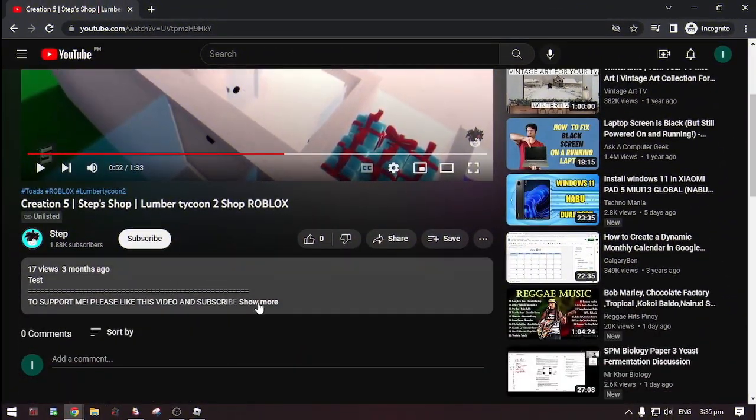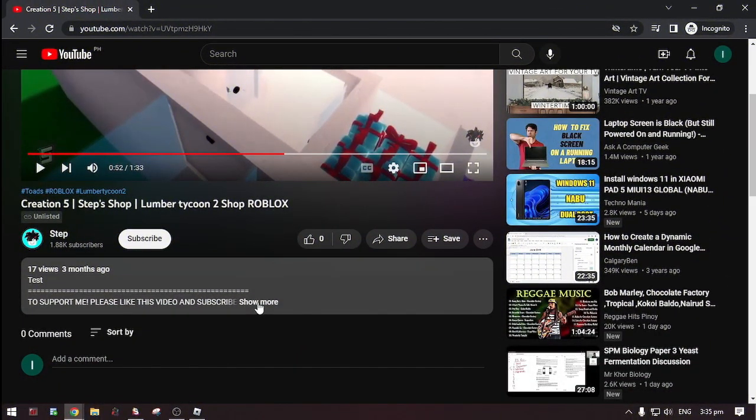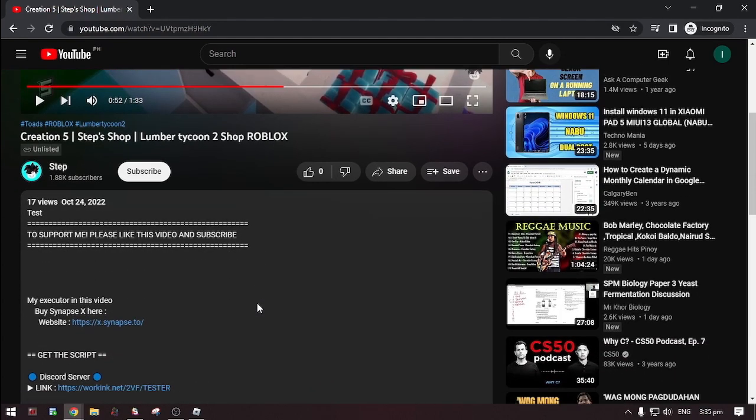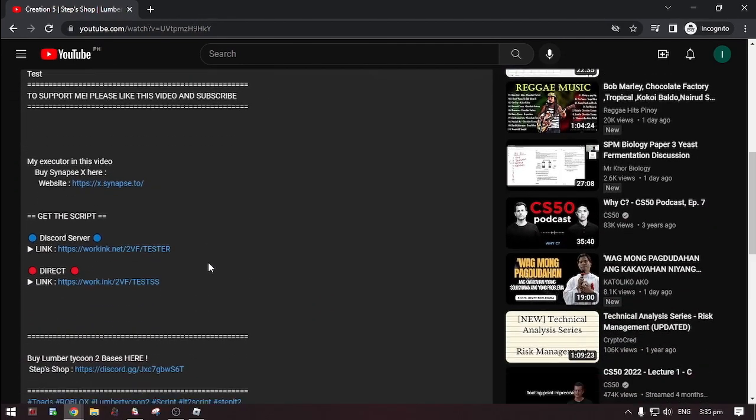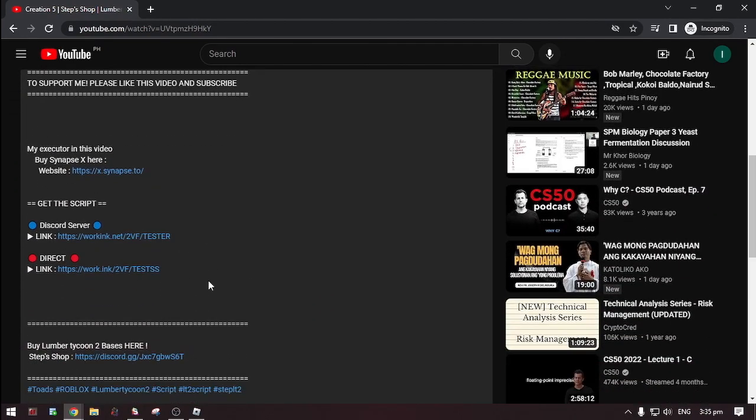Okay first, go to the description. Then, click show more. Now, there's two options on where you can get the script.